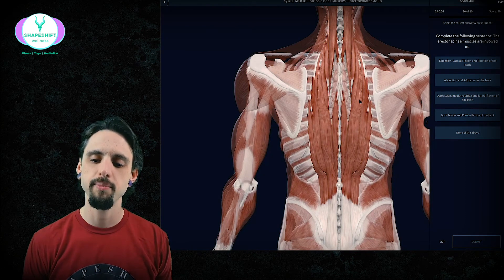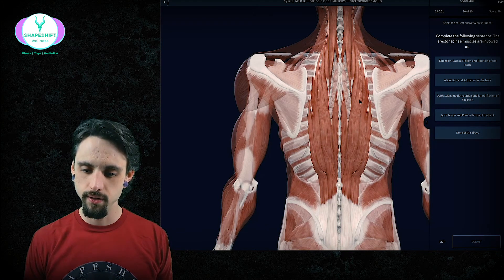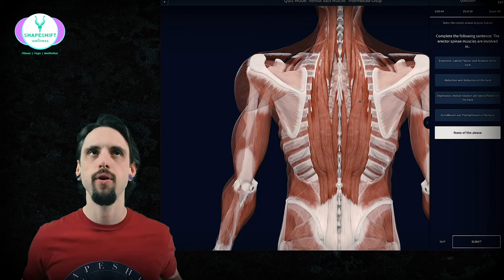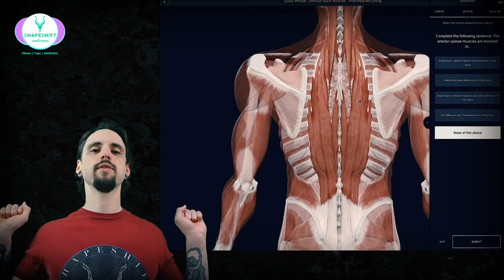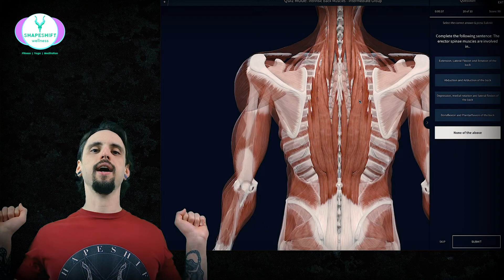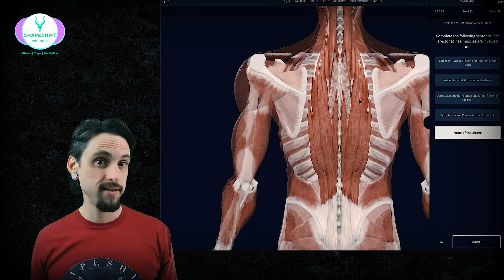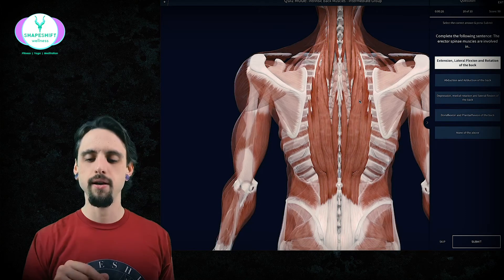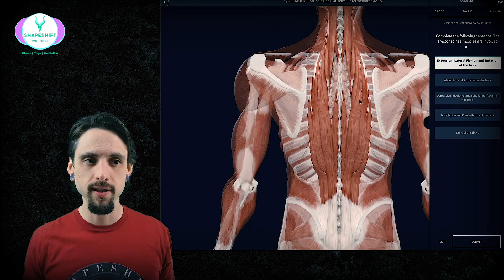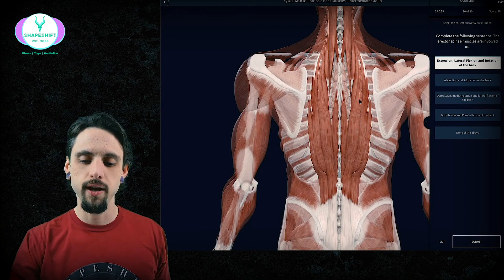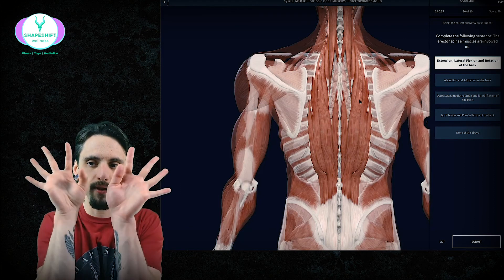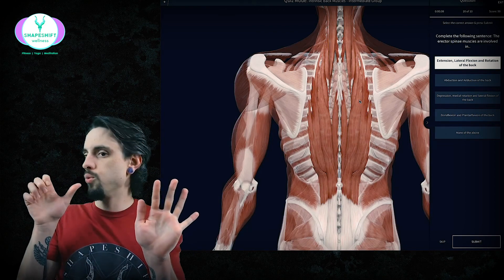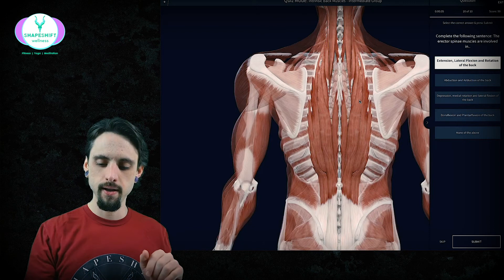Complete the following sentence: the erector spinae muscles are involved in... You just need to know what muscles on the back actually do. If they're on the back, they're going to pull us backwards — yoga people would call this a backbend, but in anatomy we call that extension. That's the main thing erectors do. Only one answer has extension. But also lateral flexion makes sense — if muscles pull on one side they bend you that way — and rotation, which rotates you. So that's correct.